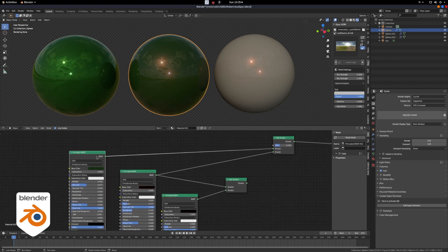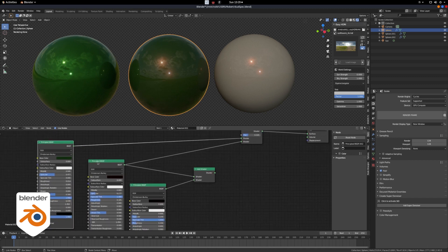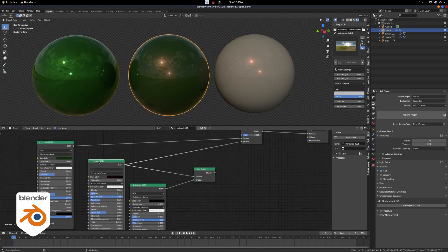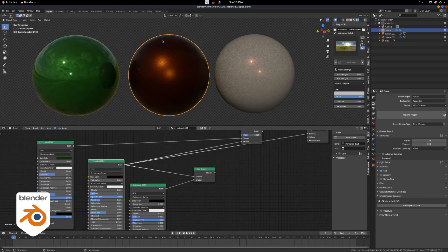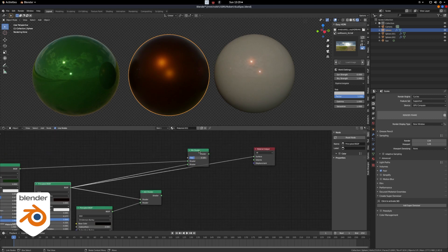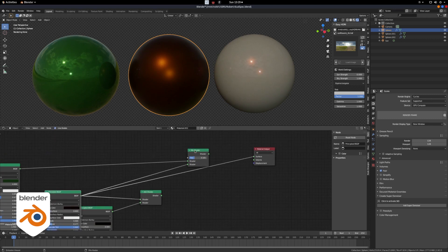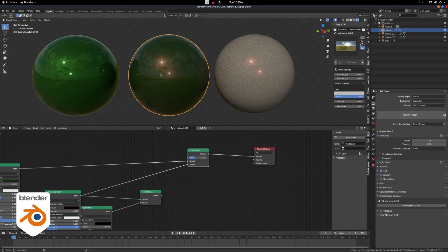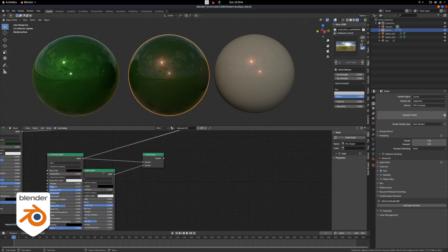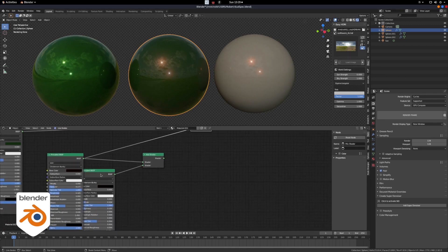This is how we're gonna fix it. We're gonna take our basic shader and create another one used only to create our orange specular. Then we just need to mix the shaders together and voilà — you get this nice little orange specular around.